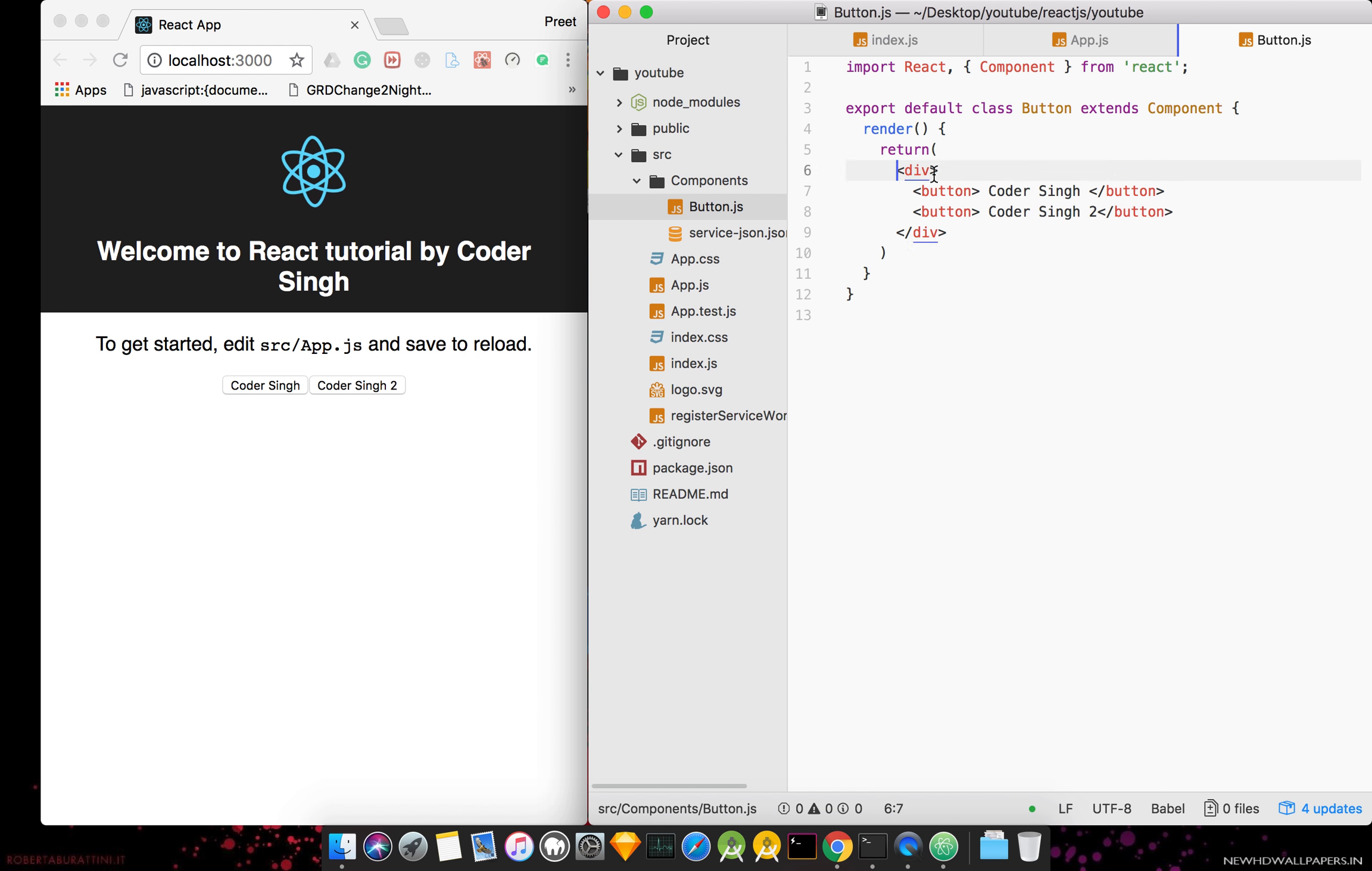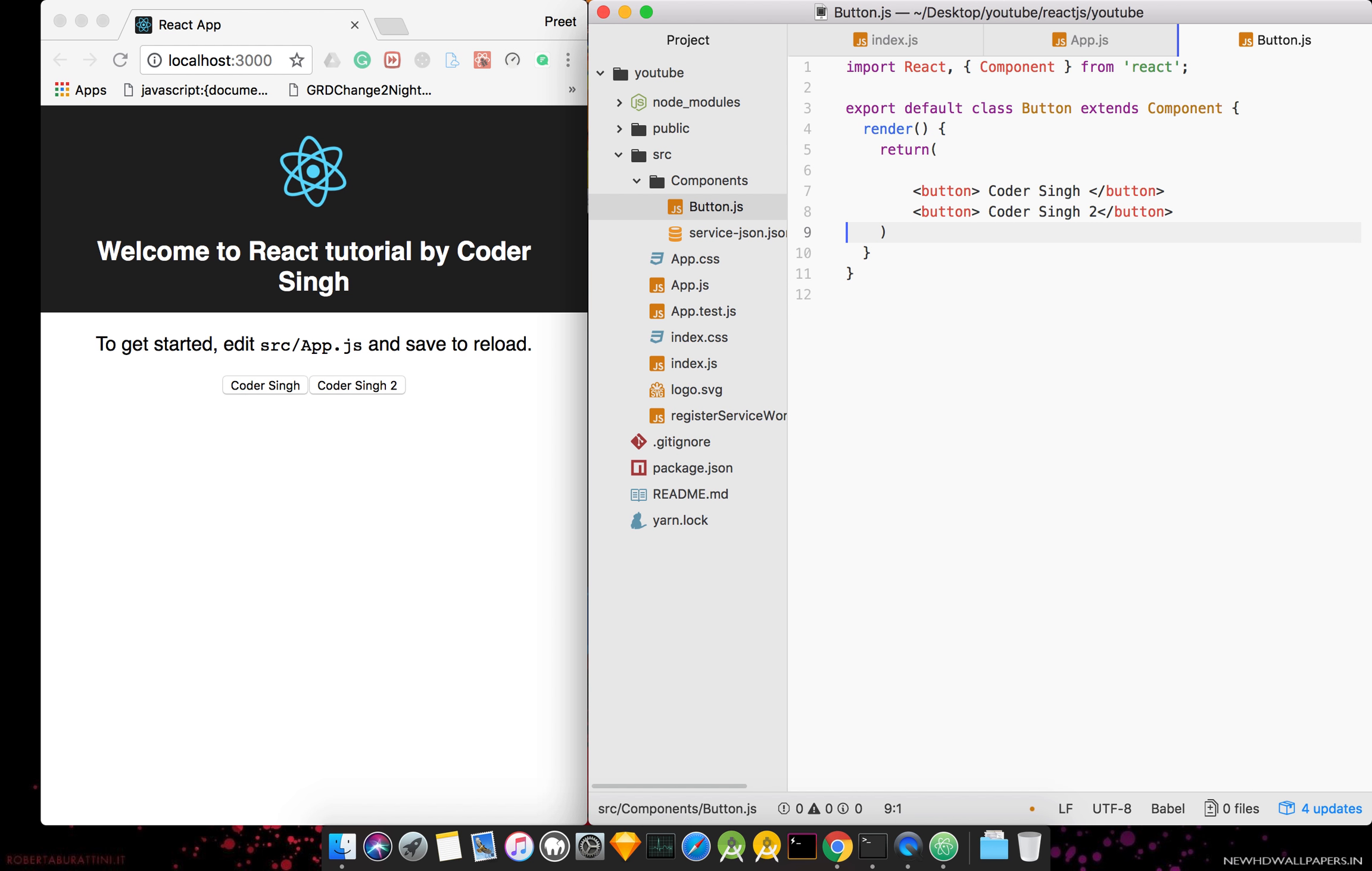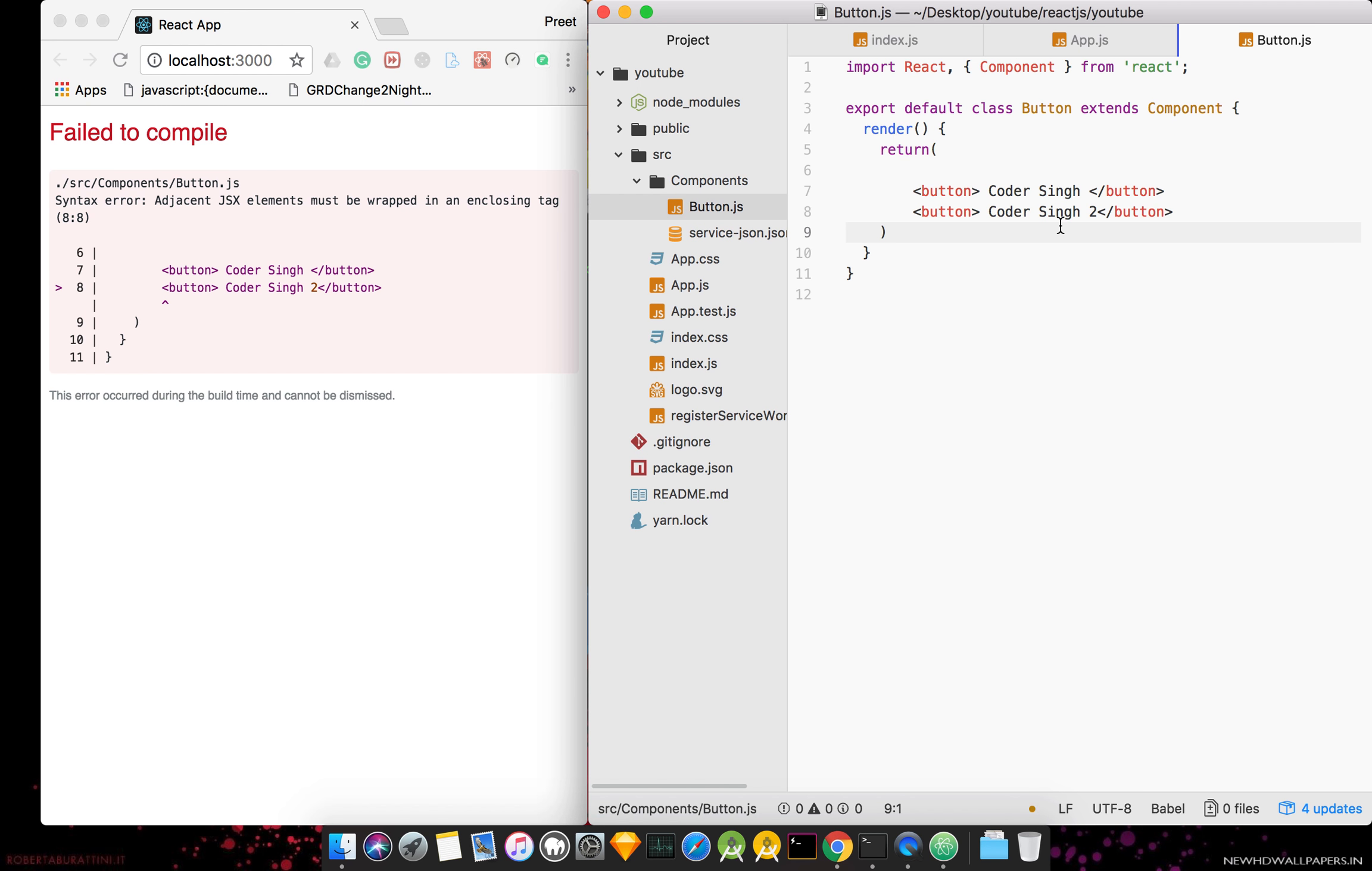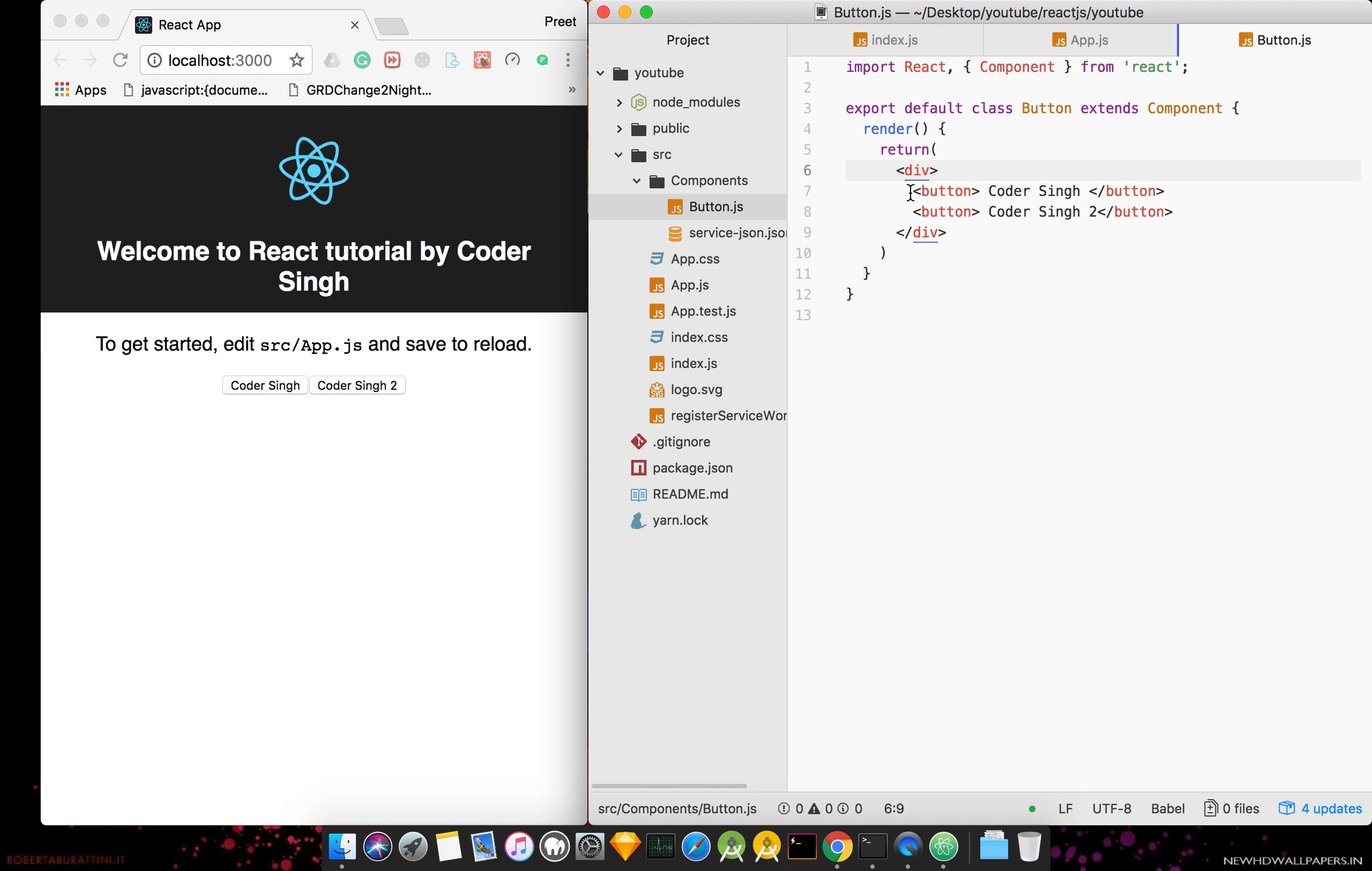But if I remove the div, then error will come because in return we can only pass one tag. In that we can also add.